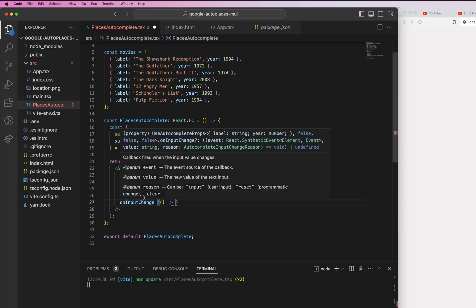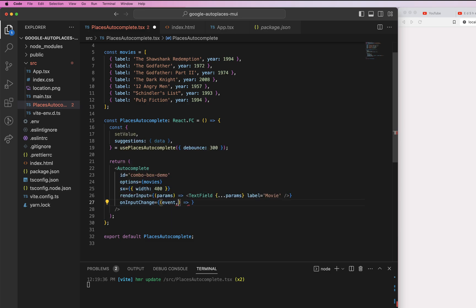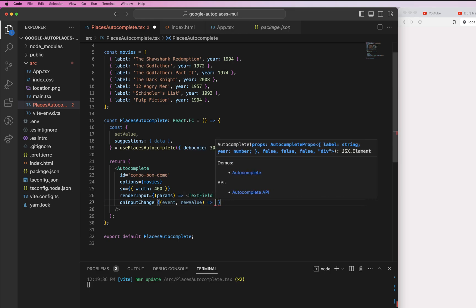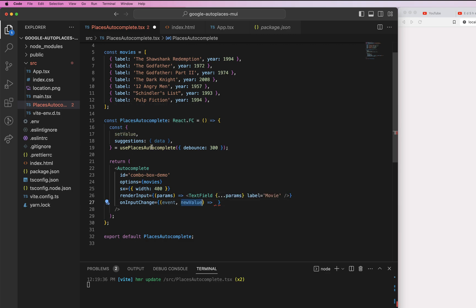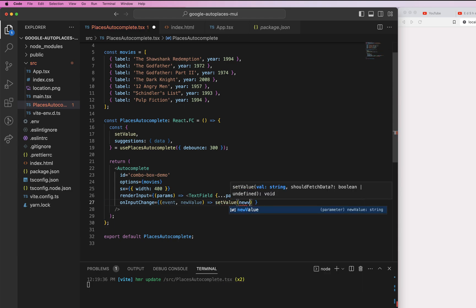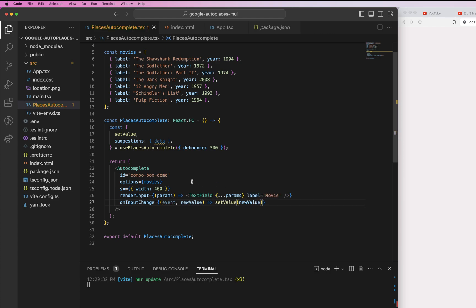The next step is to implement `onInputChange`. The Material UI autocomplete's `onInputChange` handler has three parameters: event, value, and reason. The second parameter, `value`, is the new value of the text input — whatever you type will be available there. Grab that second parameter, name it `newValue`, and pass it into the `setValue` property from the `use-places-autocomplete` library.